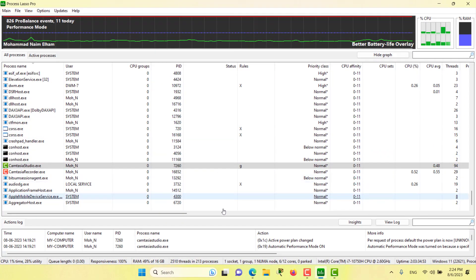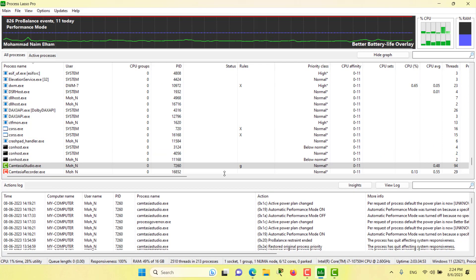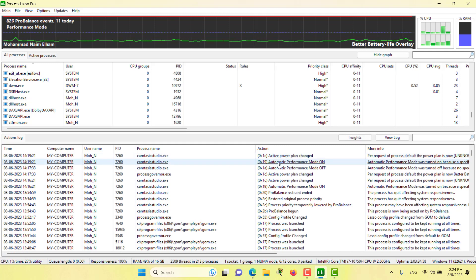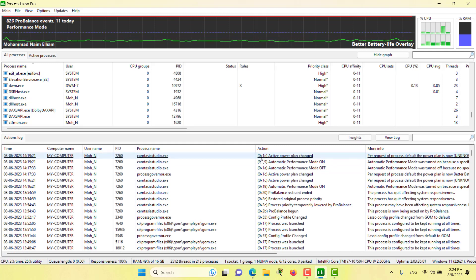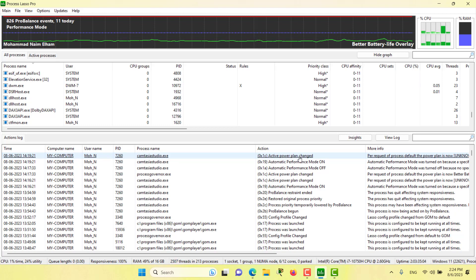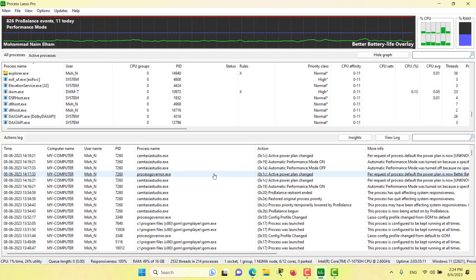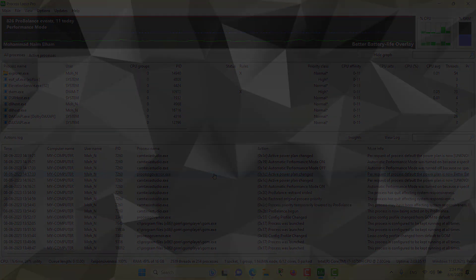You can also see here in the logs that whenever Camtasia Studio is launched, the automatic performance mode becomes on and the active power profile also changes. That's all because of the performance mode. That's it for this episode. I hope this has been informative for you and I would like to see you in the coming episodes. Stay tuned.